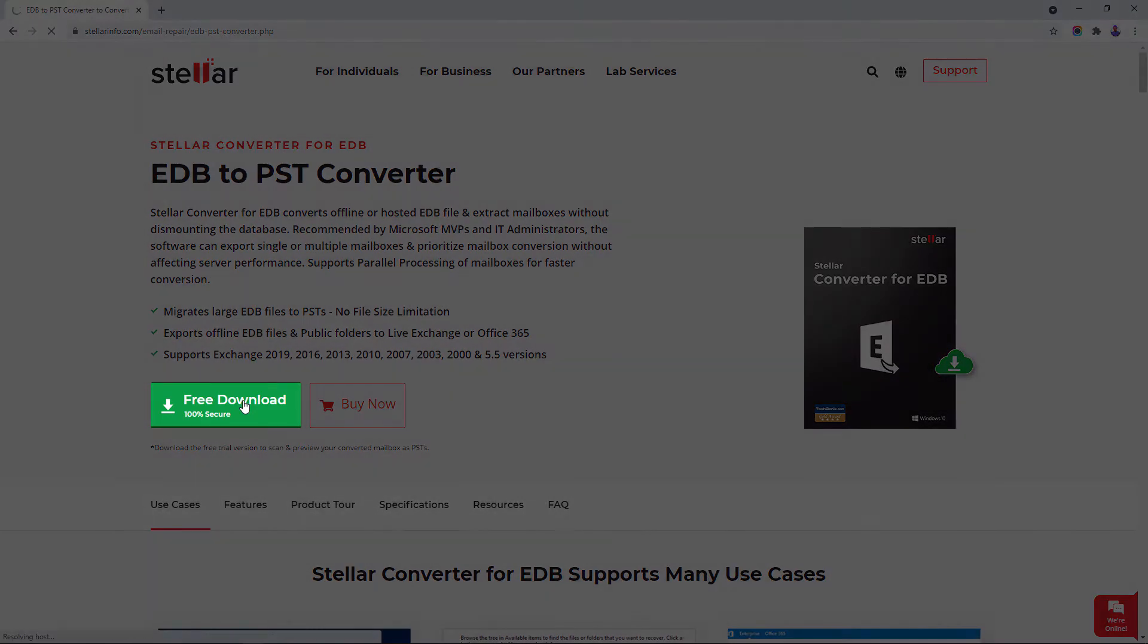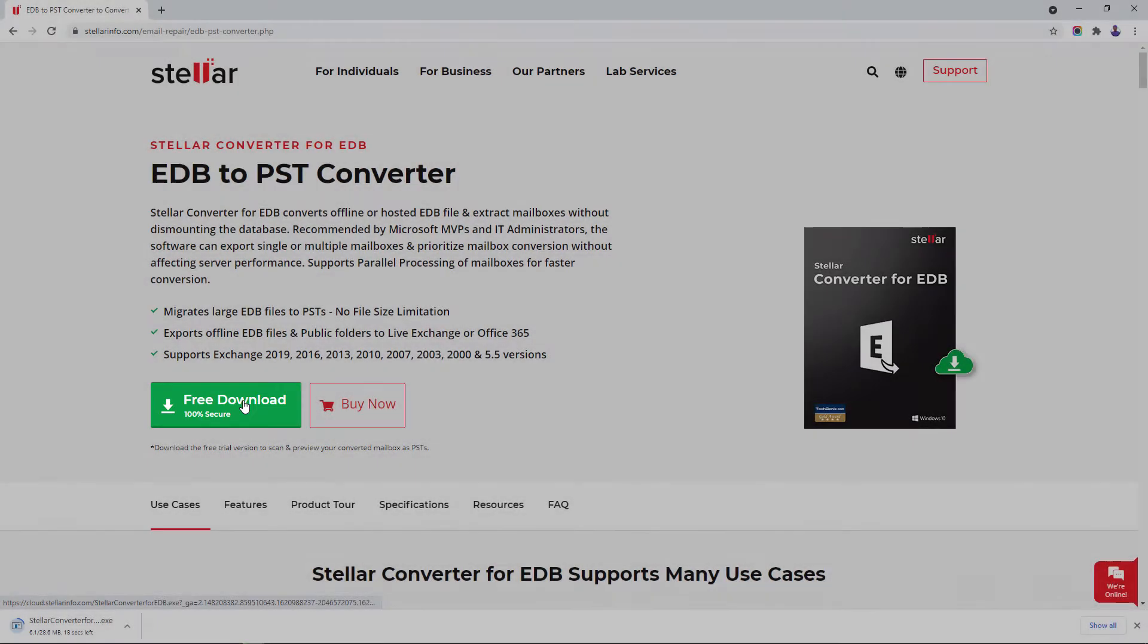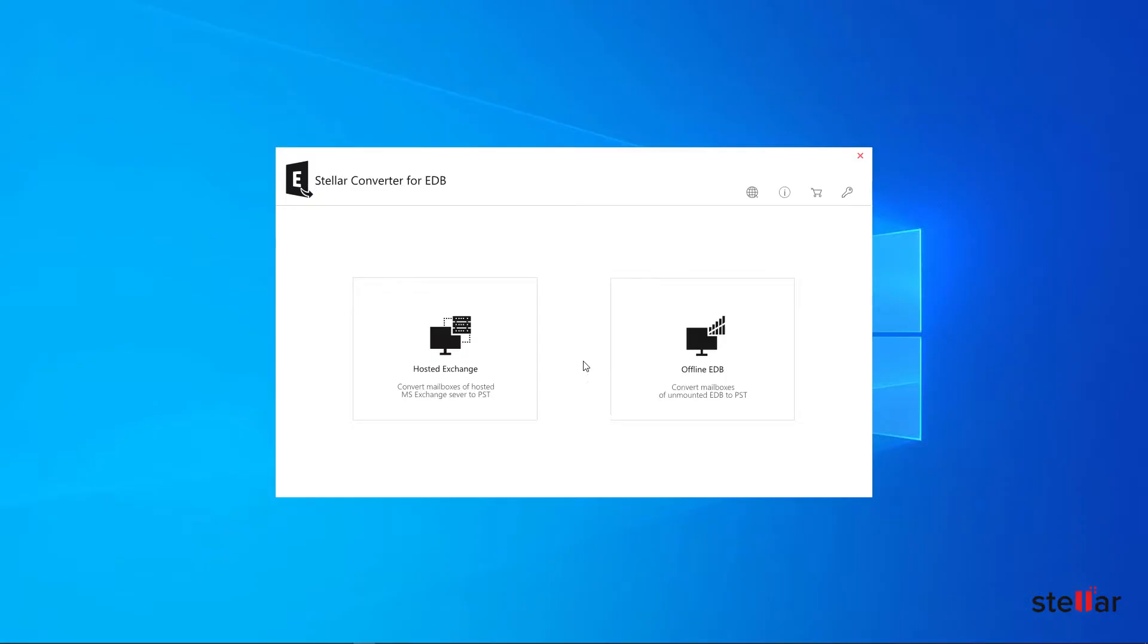Let's download the free trial version to scan and preview mailboxes. On the main interface, you can see two options: Hosted Exchange and Offline EDB.